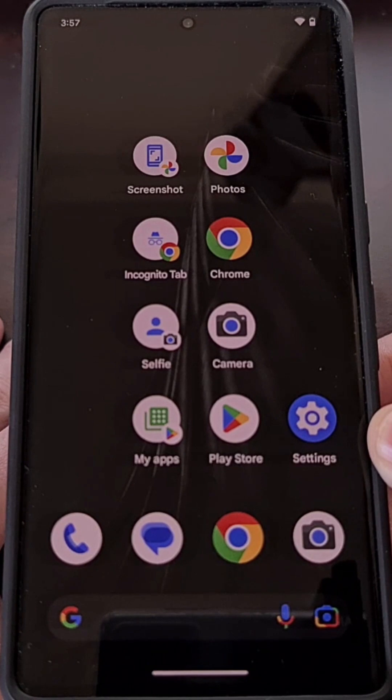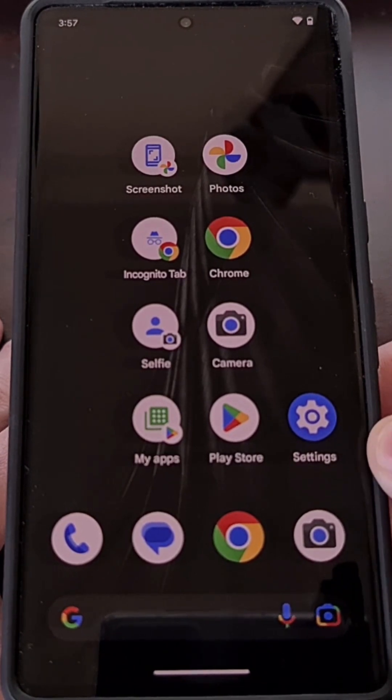All you have to do is activate Google Assistant and say the word or phrase you just set up.